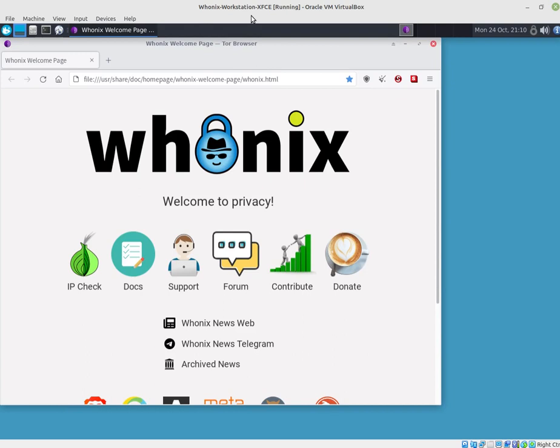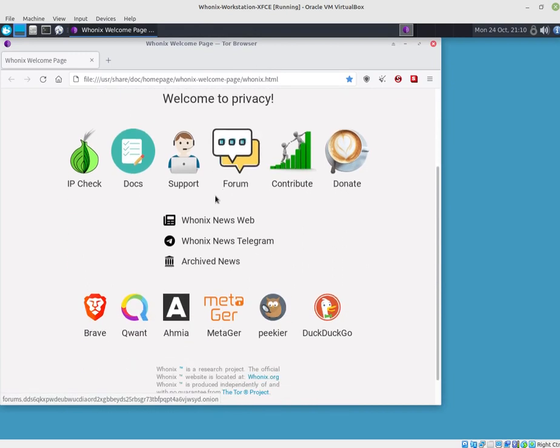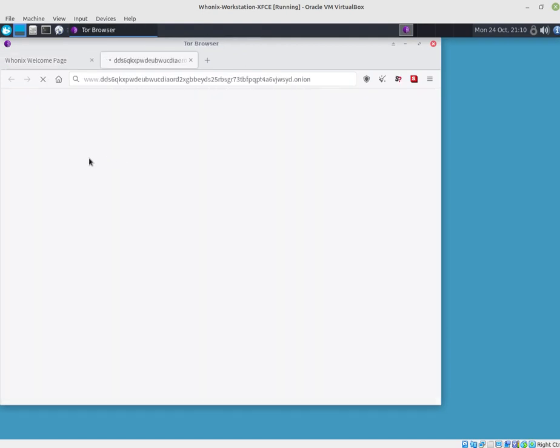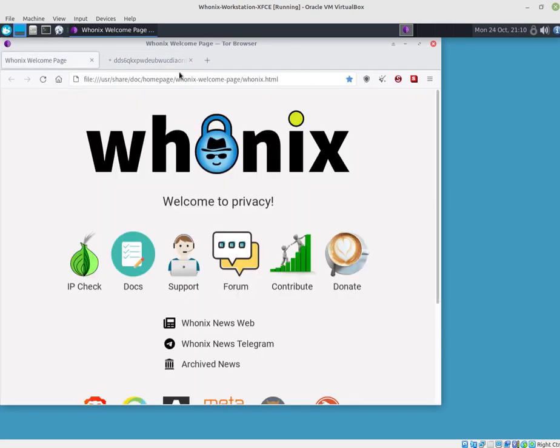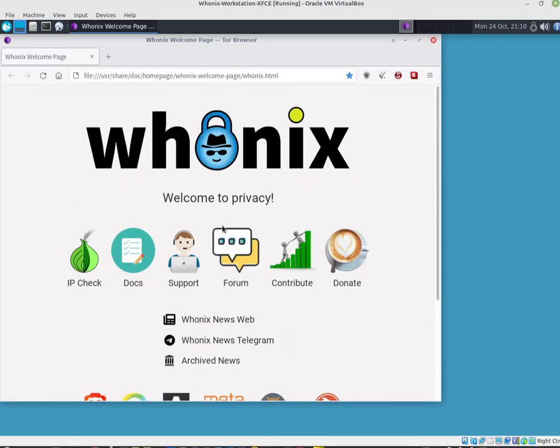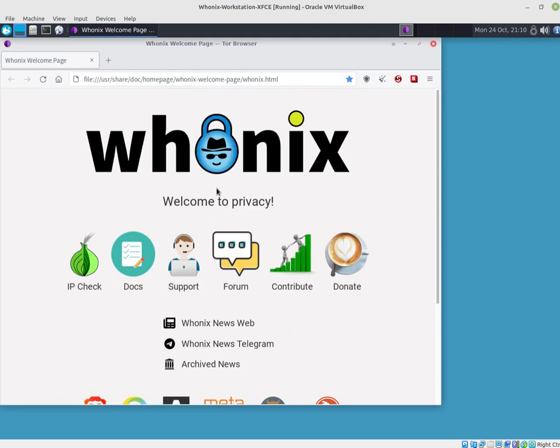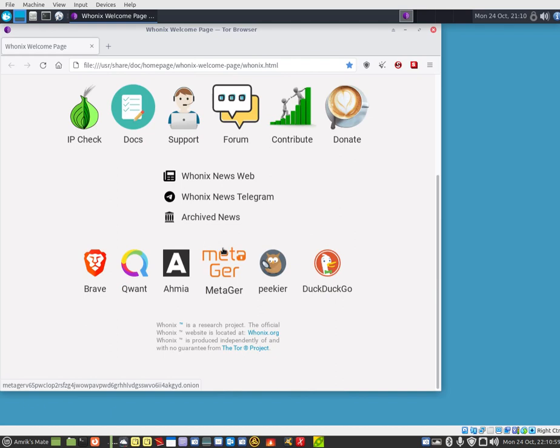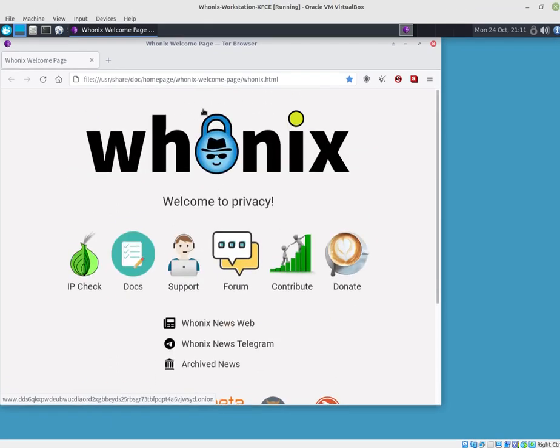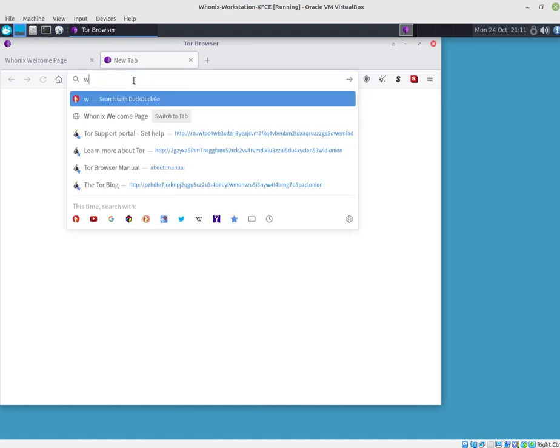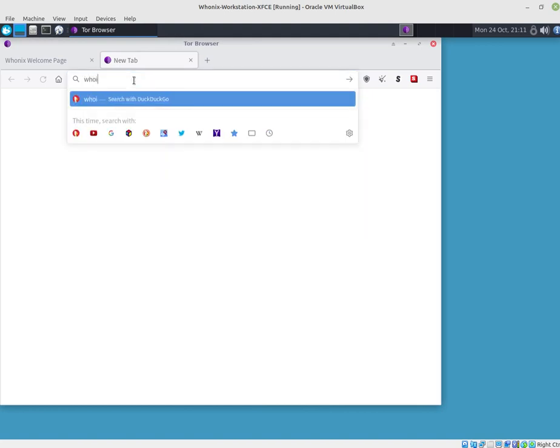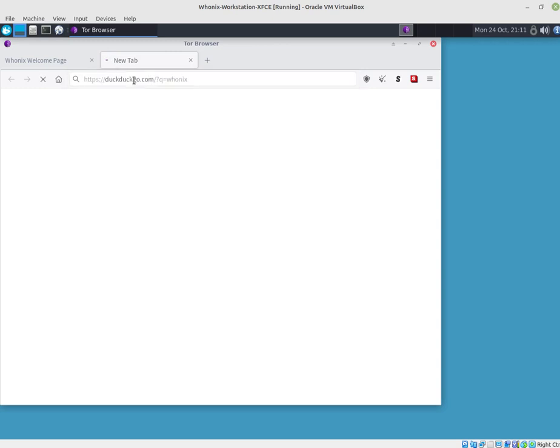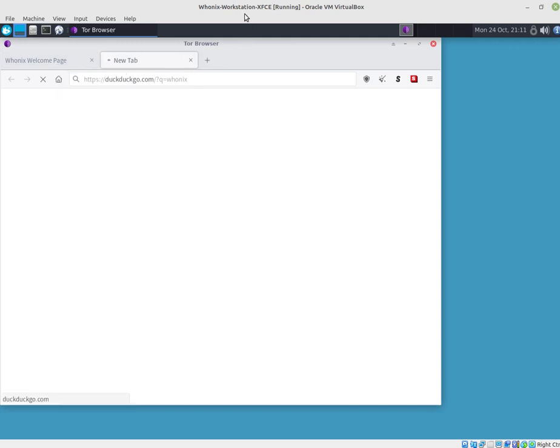You need the two components and you can download them from here, the Whonix homepage, which is a very good welcome page and where they are very good on privacy. Basically, it is a very good operating system that comes built in with the Tor browser to give you that extra layer of privacy.